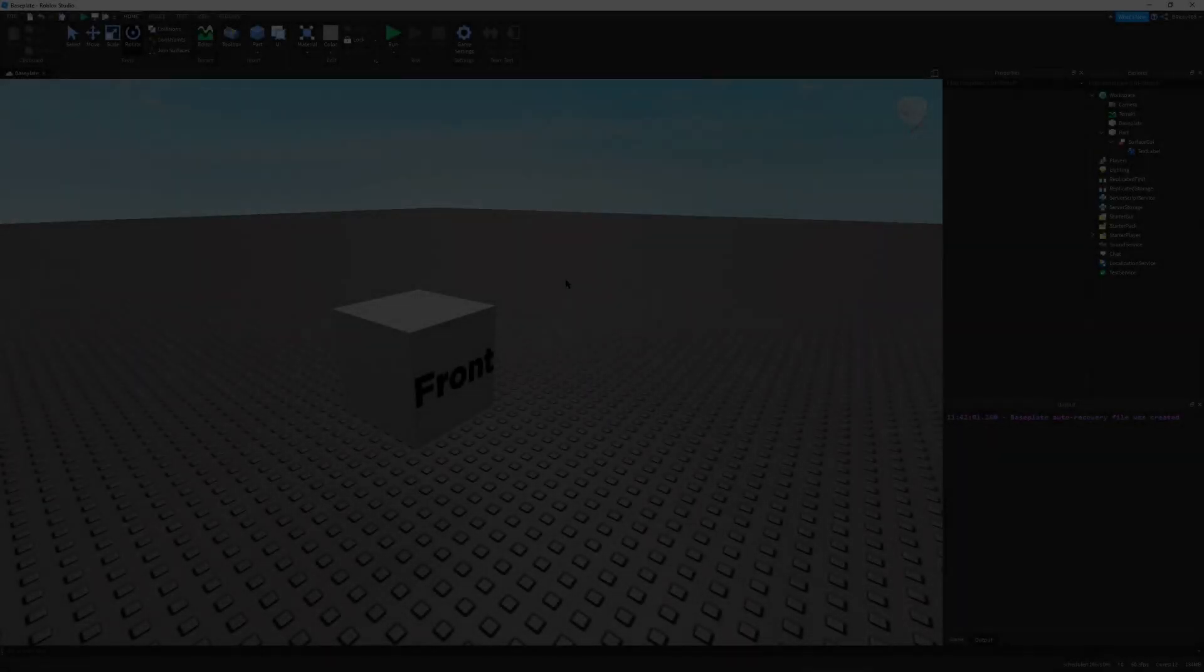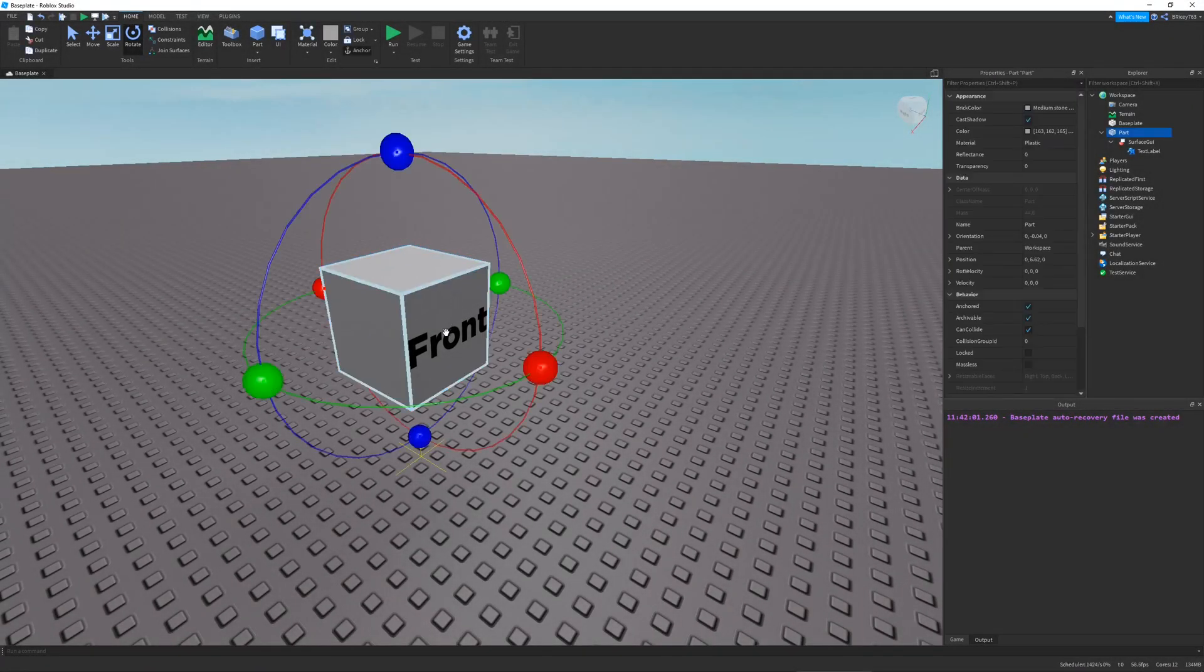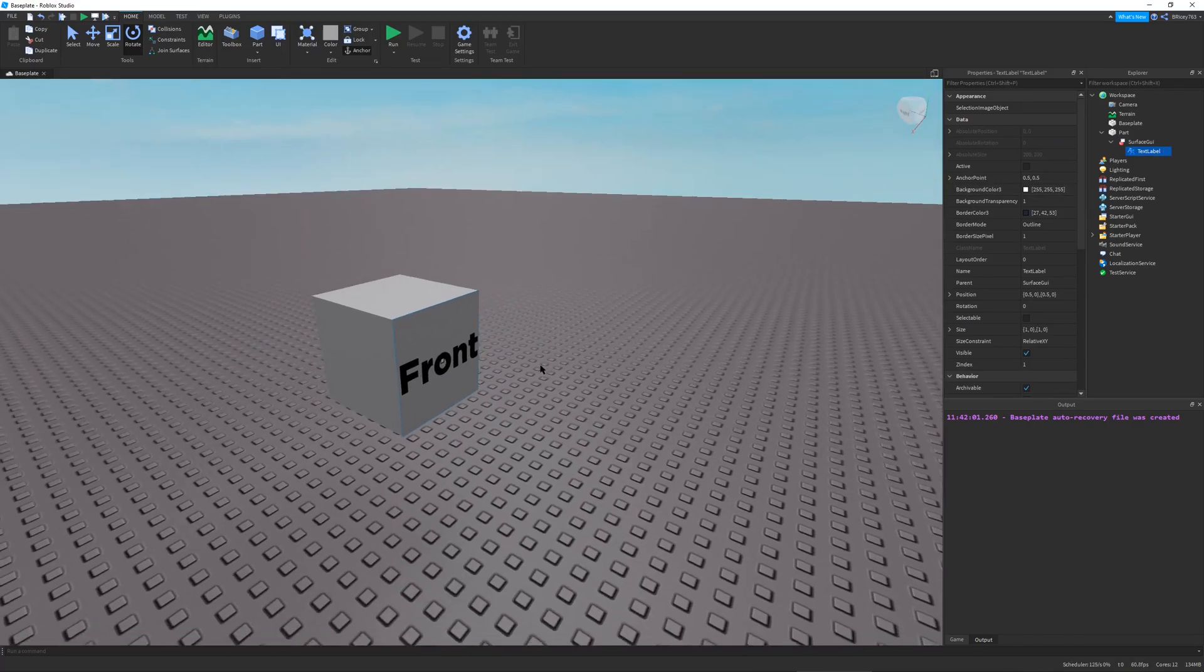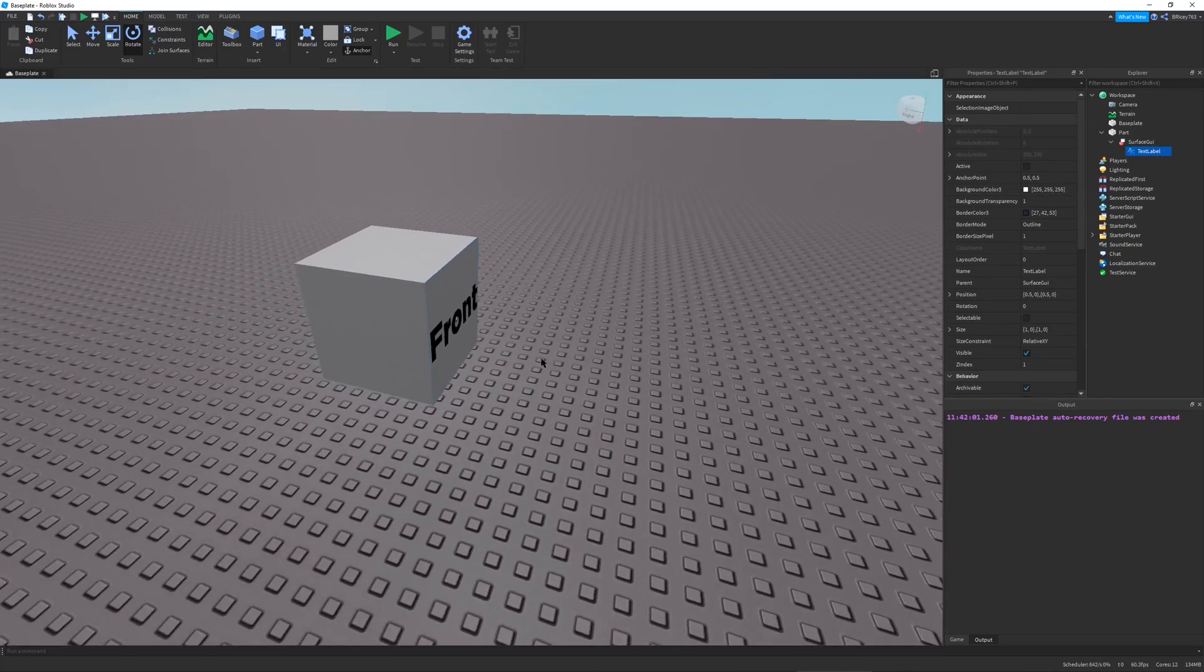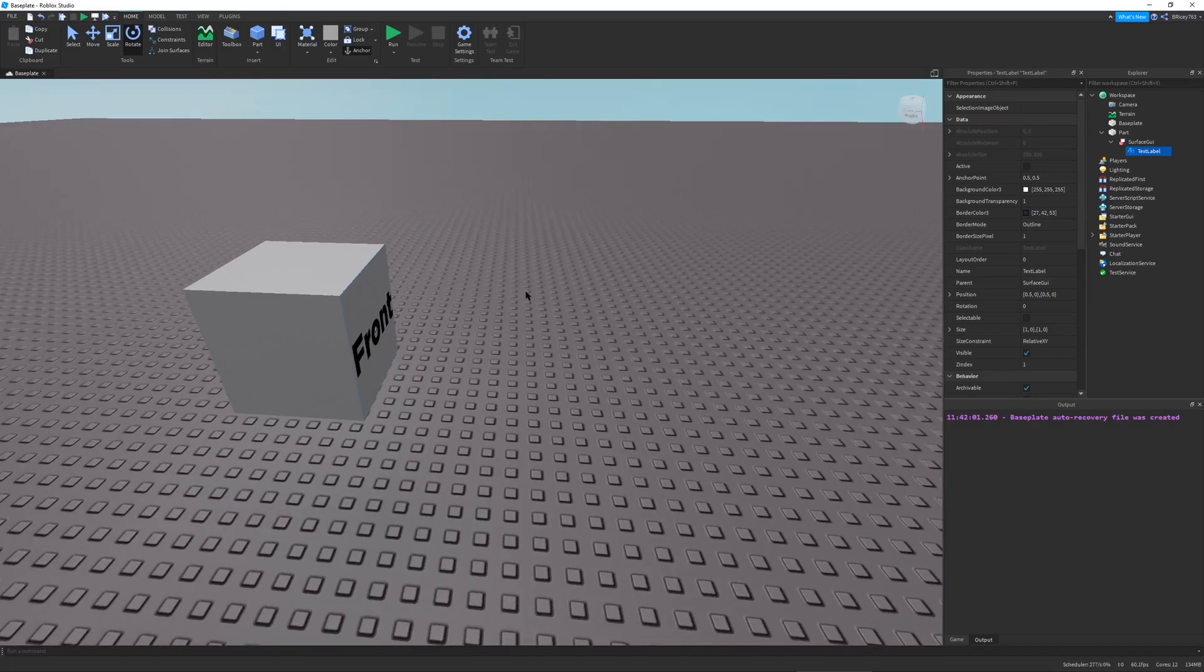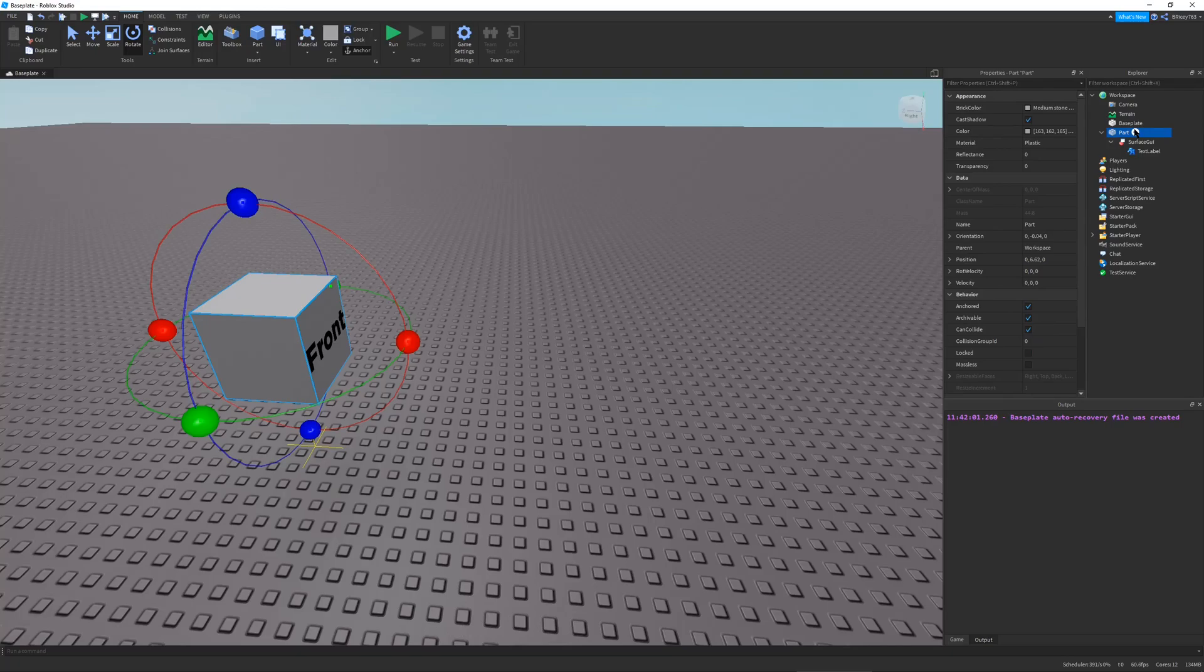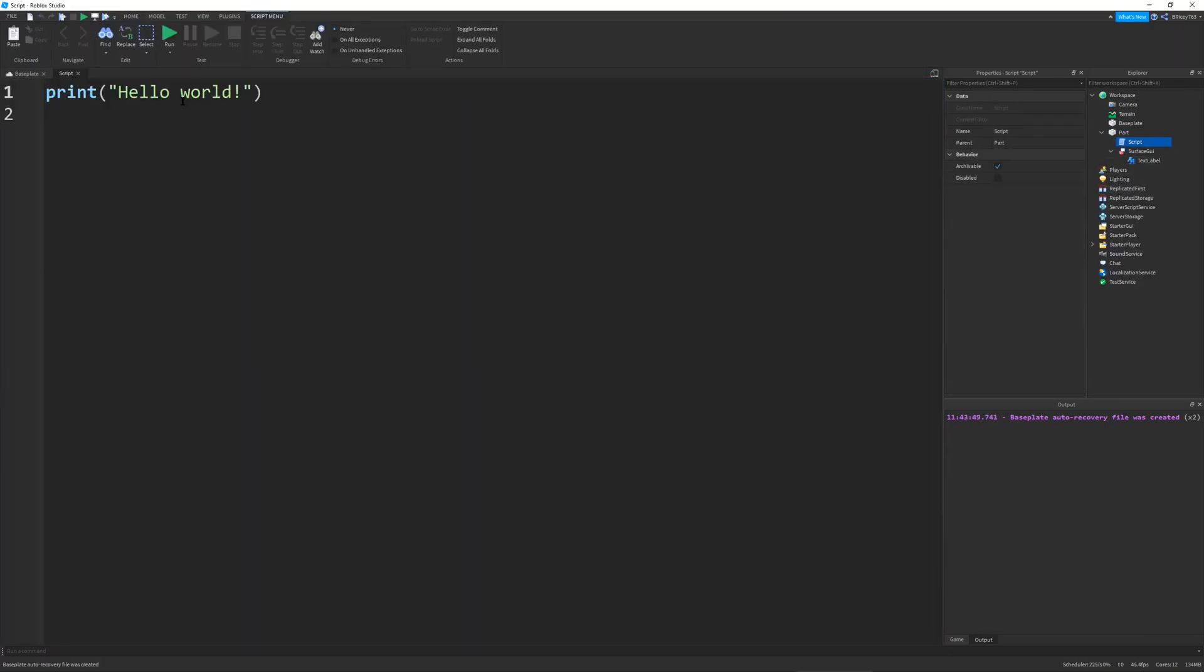I have myself right here a part with a simple surface GUI and text label in it that shows you where the front face is. Because in my example, we will be making a ray going from the front face to 10 studs ahead of it. And this is just an example. You can use these functions that we will soon be writing in any ray that you ever use. So, I'm going to go into my part and create a script.